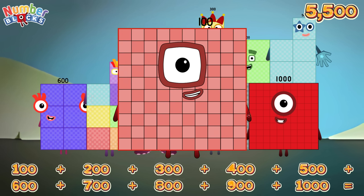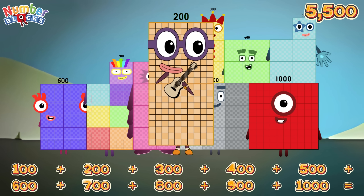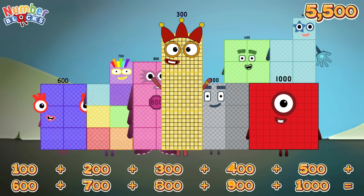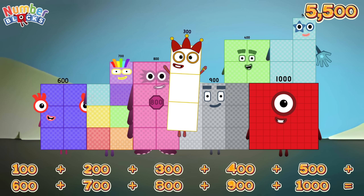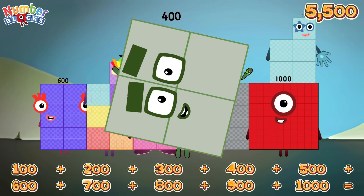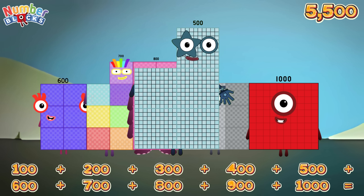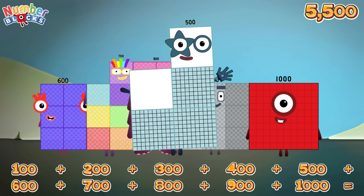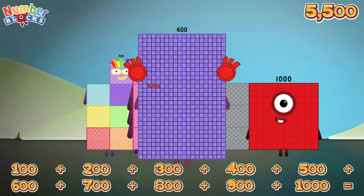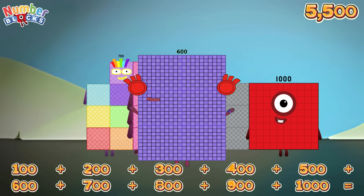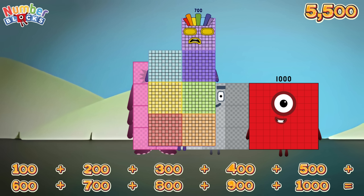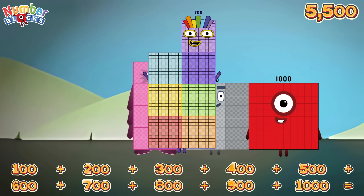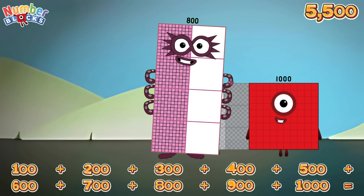100, 200, 300, 400, 500, 600, 700, 800, 900.